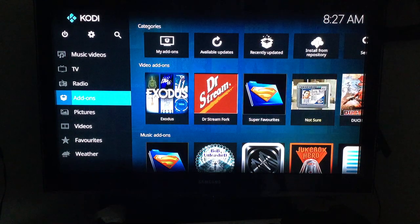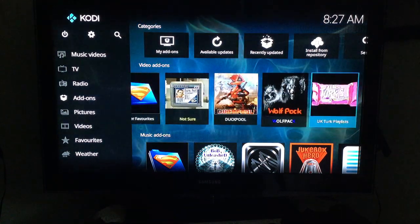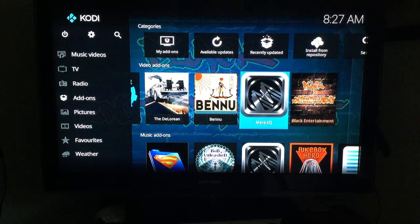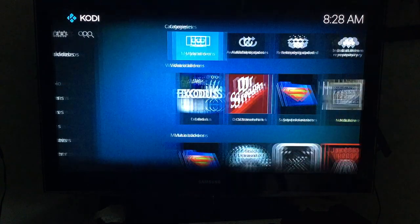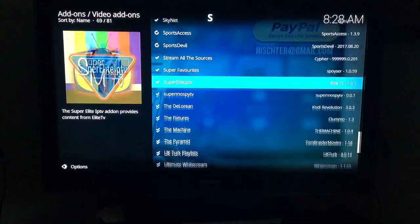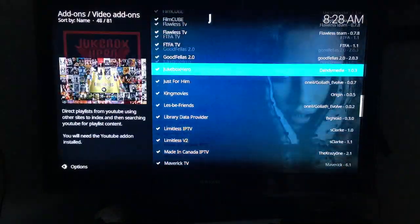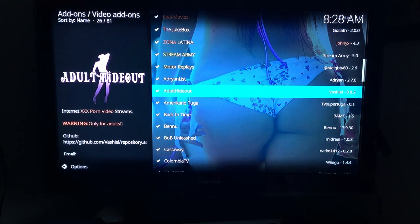Back on the main Exodus screen, with Add-ons selected on the left you can see up to 15 video add-ons displayed. But there are many more — go into My Add-ons, then Video Add-ons, and you'll see a much larger list of add-ons you can open and use.